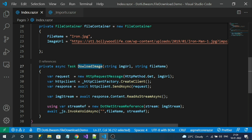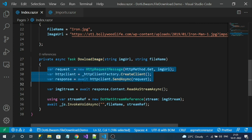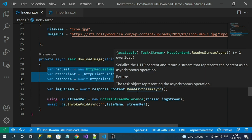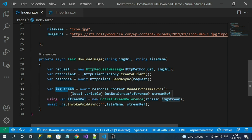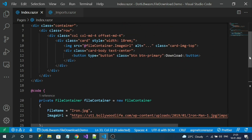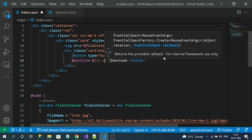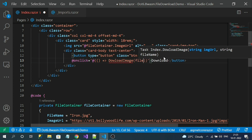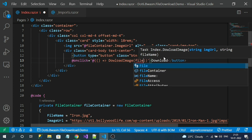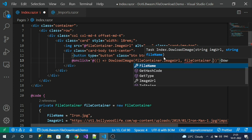So to summarize what we've done: we created a method registered with the download button click. In that method we got an HttpClient instance, called the API, read the response as a stream, then generated a JavaScript-understandable stream reference. Now let's register the click method for the button, passing fileContainer.ImageUrl and fileContainer.ImageName.